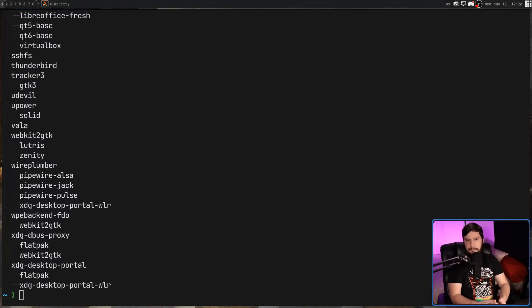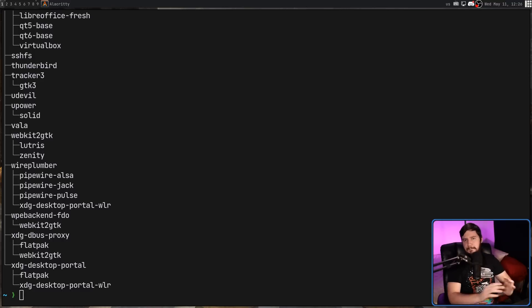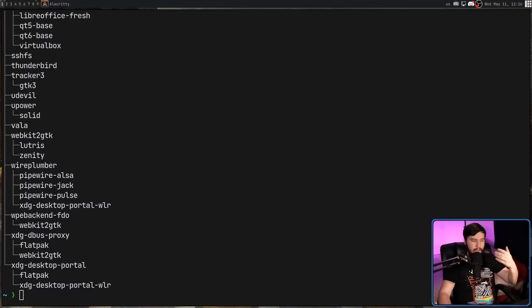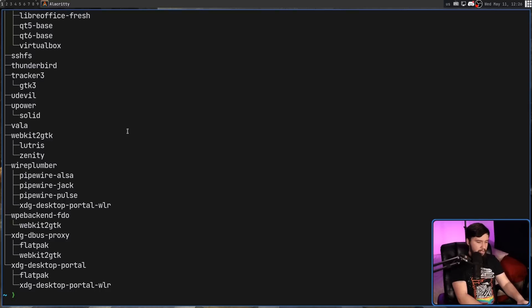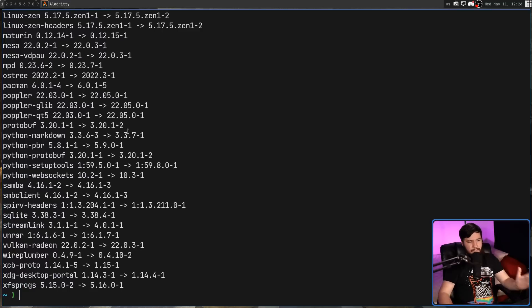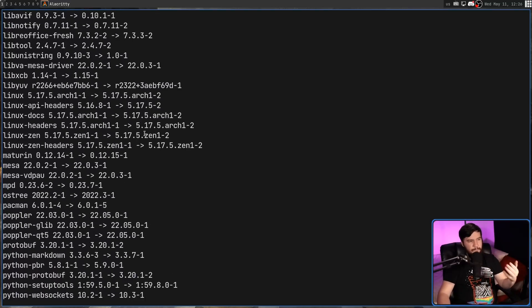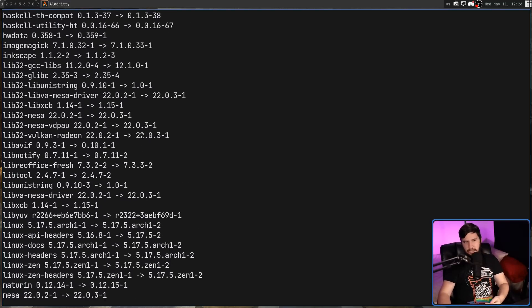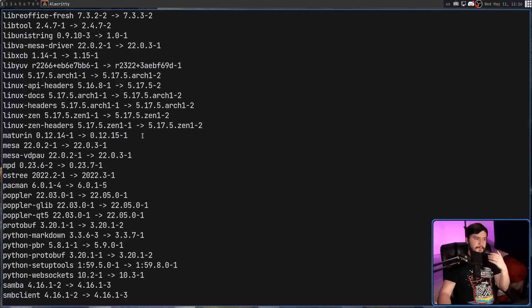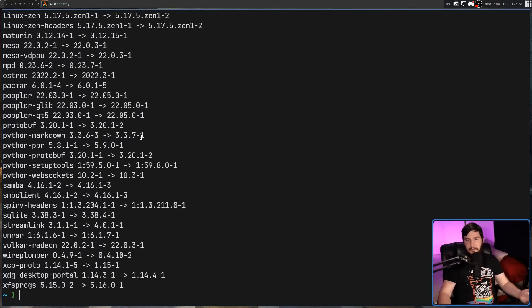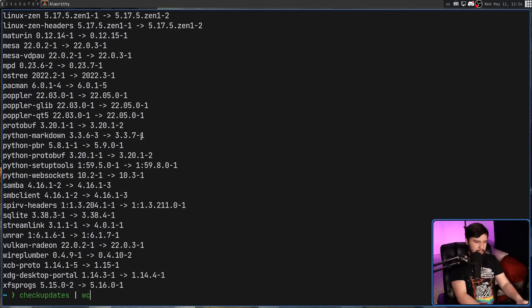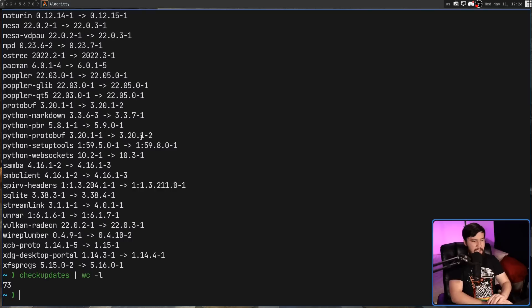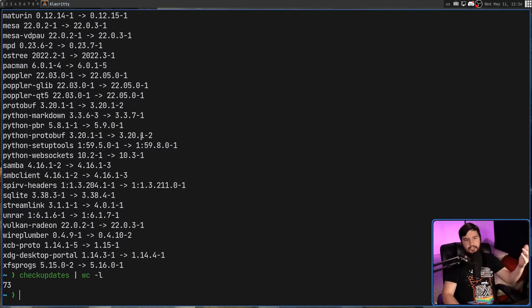Now onto the scripts. Sometimes you want to check if there are updates available in Pacman, but you don't actually want to install them. This can be done with the checkupdate script. And one thing you'll notice is every single update is on its own individual line. So if you want to know how many updates are available, all you would do is pass this into something like wc dash l. And there you go. 73 updates are available.